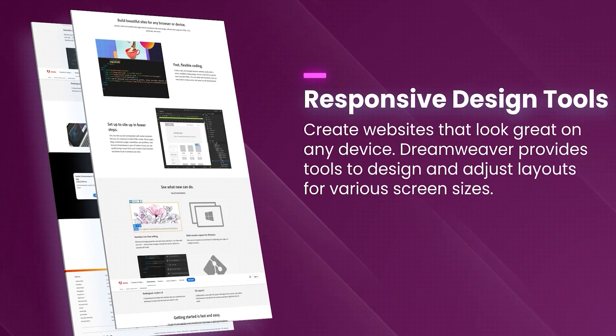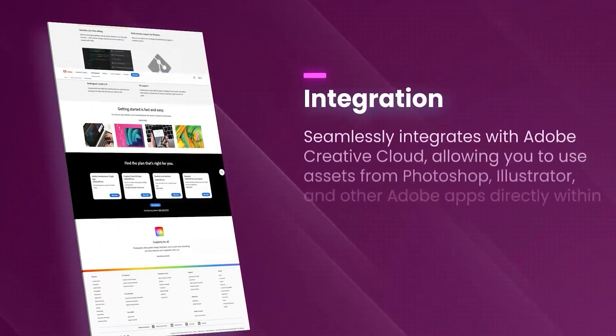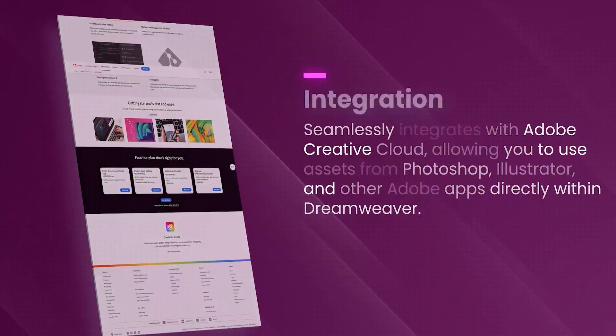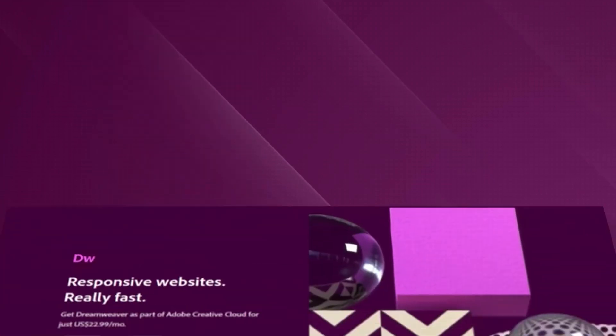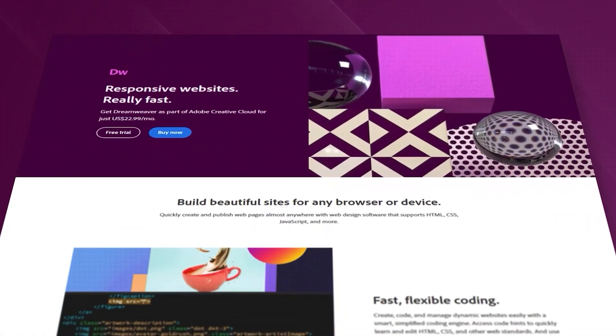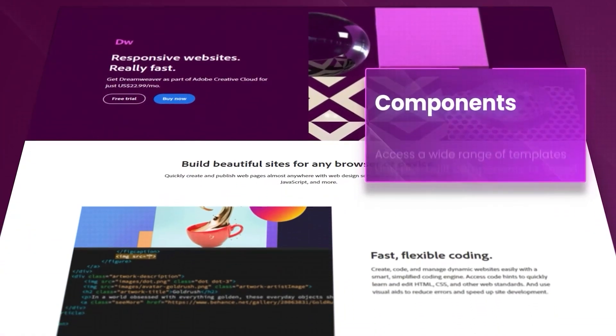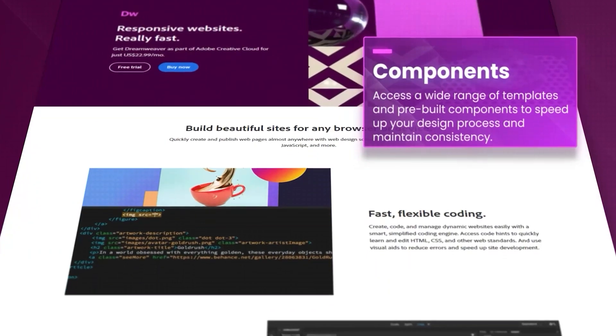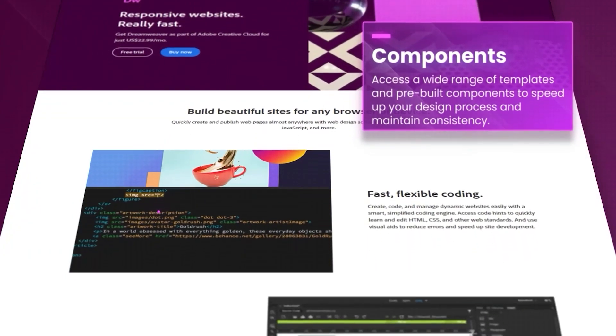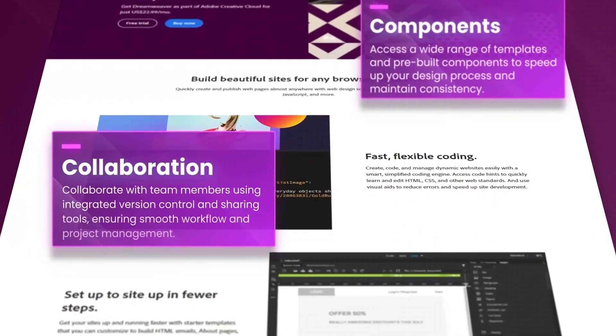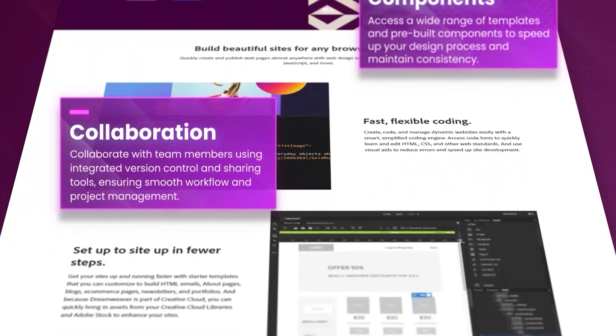The software includes an extensive set of tools for responsive design, ensuring that websites look great on all devices. Dreamweaver also integrates with other Adobe products and services such as Photoshop and Creative Cloud libraries, allowing for seamless asset management and collaboration.